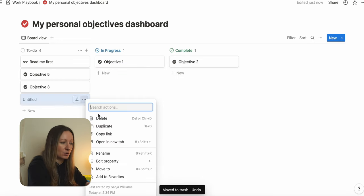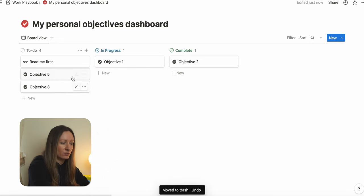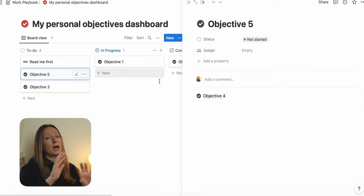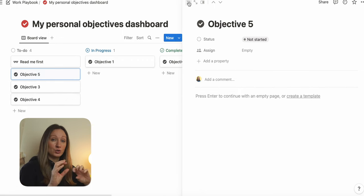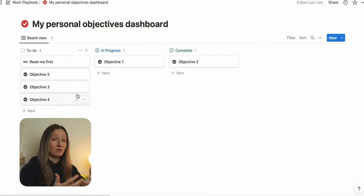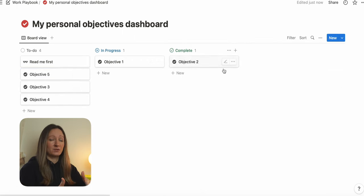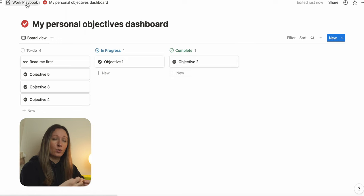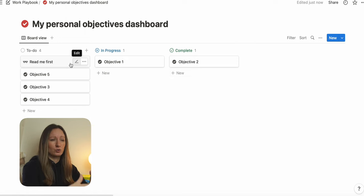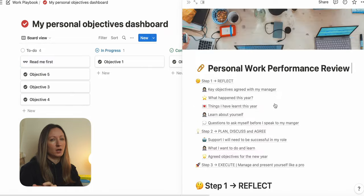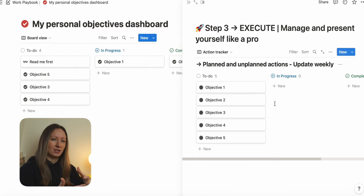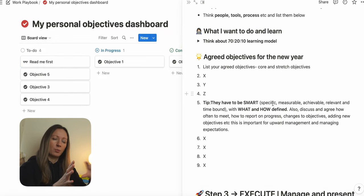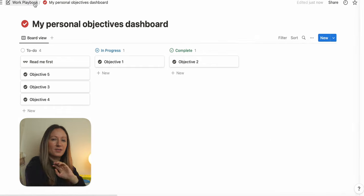Sometimes we set out to do certain things for the next 12 months, but our workload and expectations often change. I suggest you proactively manage your objectives — how they're changing and how you are delivering against those — to make sure there are no surprises when we have those annual check-ins about our performance over the last 12 months.